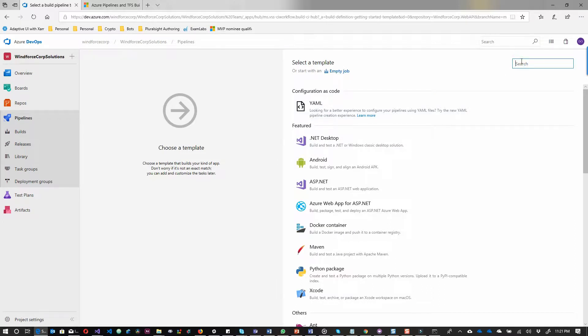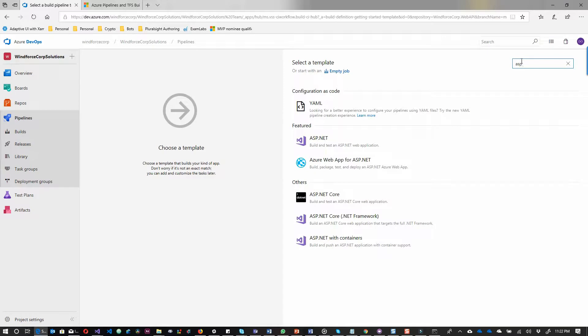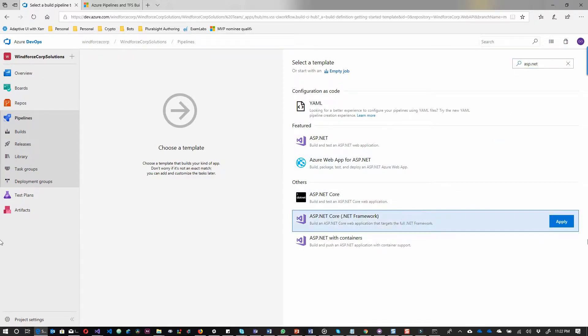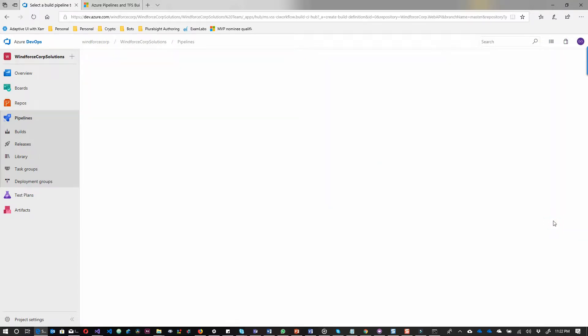I will search for ASP.NET Core targeting .NET Framework. There are a lot of options there, but I'll select ASP.NET Core targeting .NET Framework.